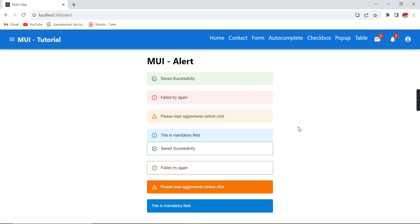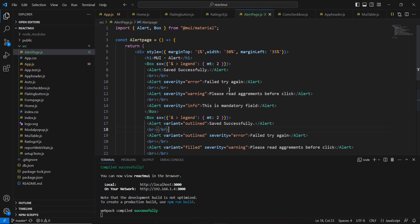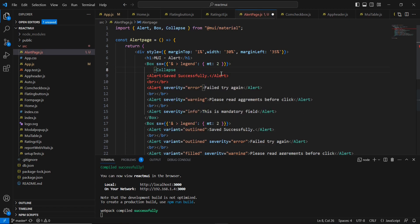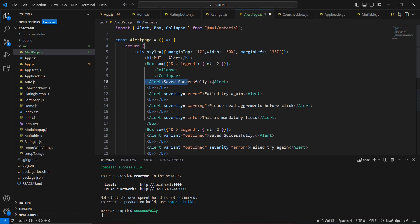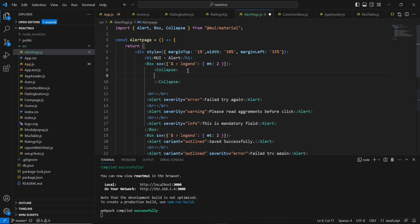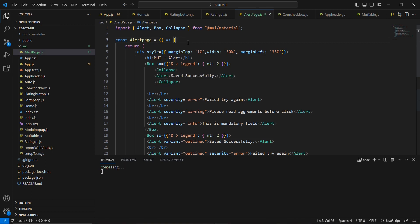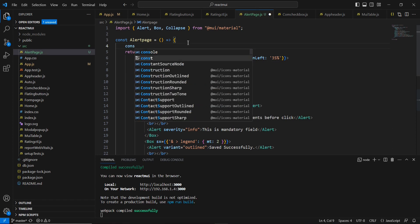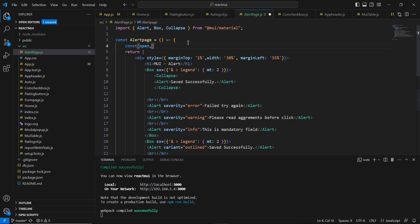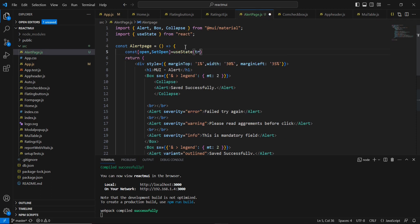The next thing is displaying and hiding the alert. In a real-time scenario, we should show messages only when an event is completed, and also provide an option to clear the alert. Let me implement clearing the alert from the first alert control. I will include a Collapse element and move the alert control inside it. I will declare a useState variable named open with setOpen, with a default value of true. In the Collapse element, we have a property called 'in', and I am providing this open variable.